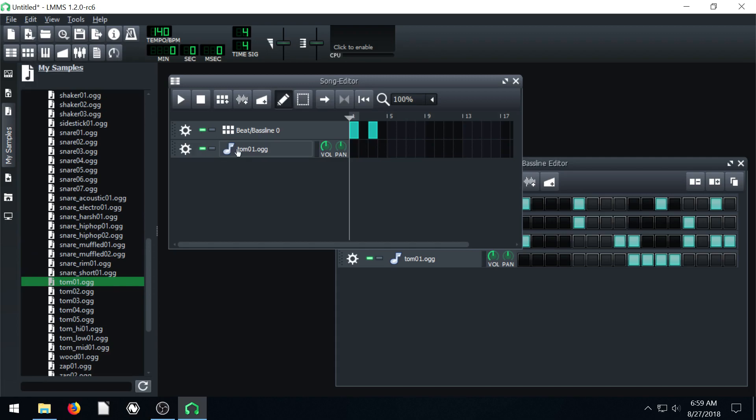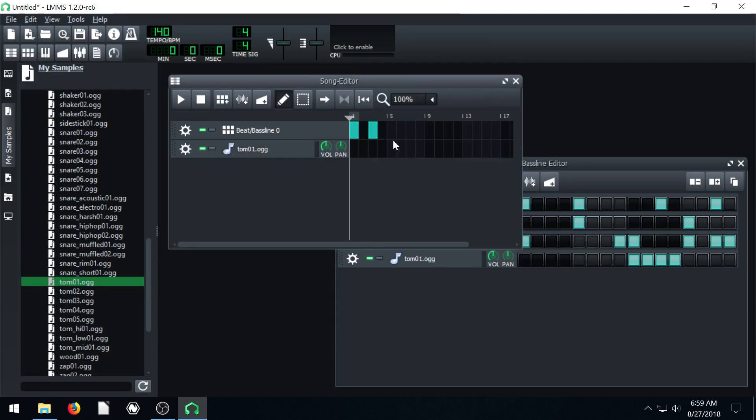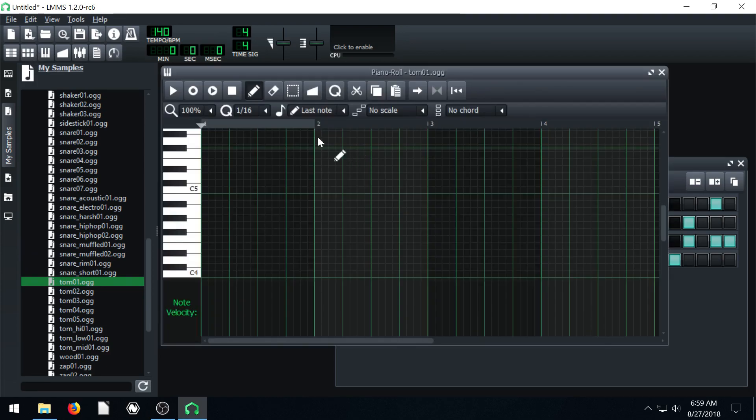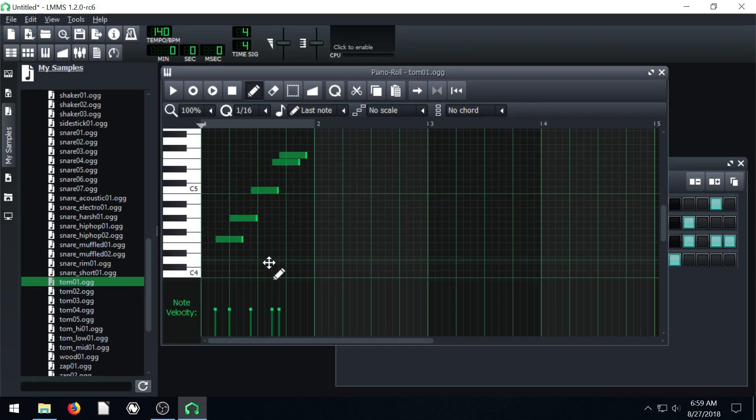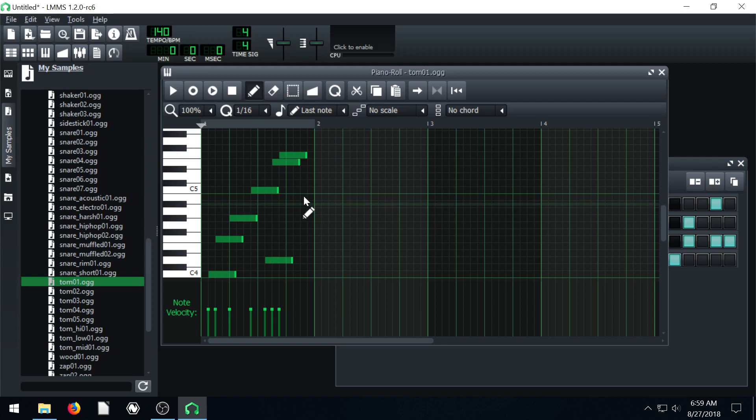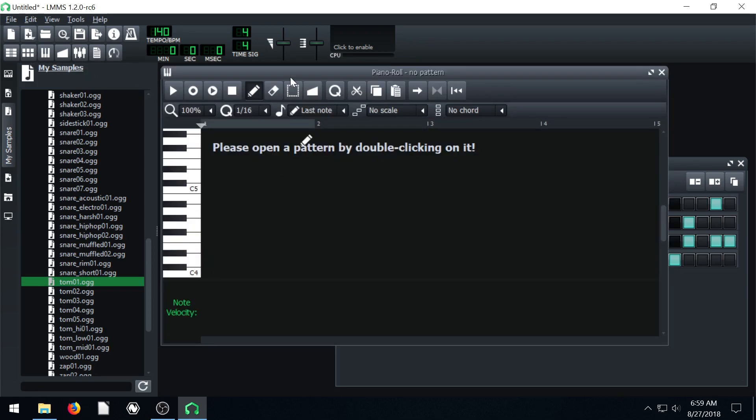The issue is if we bring in the tom, we have to edit it using the piano roll. So if we go to edit this, we have to actually play different notes and the tom will be different pitches, which is kind of cool. Maybe you do want to do that. In the next video, we'll look at the piano roll and how to use it. It's kind of similar to the beat and bass line editor as well.